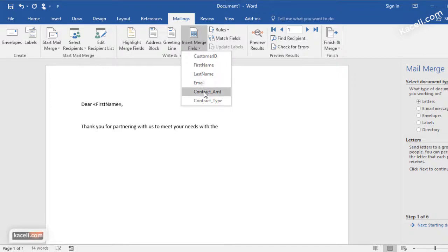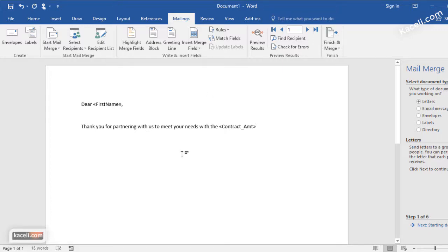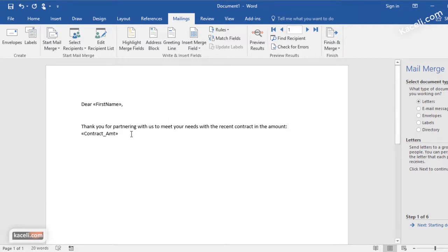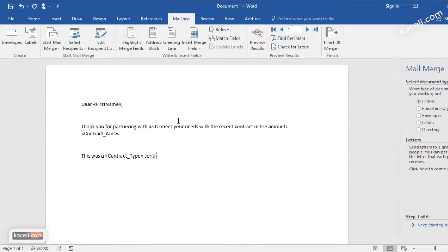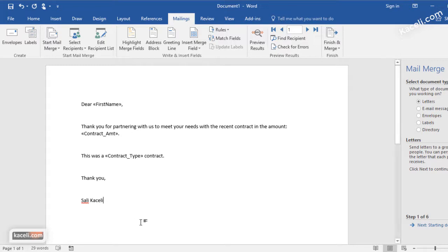If we needed more fields, we need to go back and customize our query in the Access database. For now I'm just going to put the amount and the type here. We say 'Thank you for partnering with us to meet your needs with the recent contract' and the computer will put the amount and contract type in there. Then you finish typing your letter.